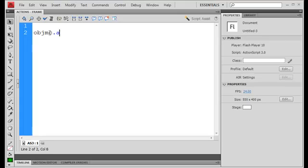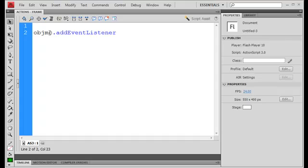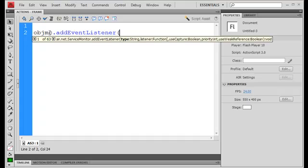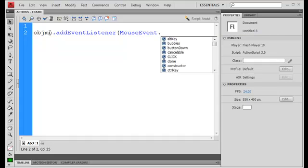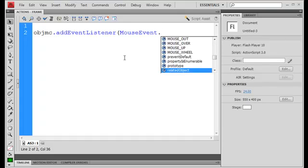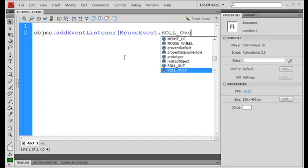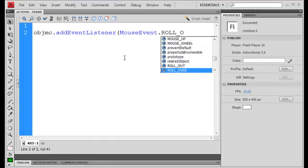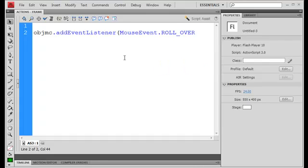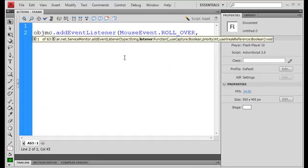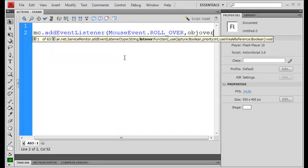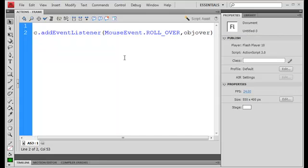OBJMC dot add event listener and you want the event listener to be a mouse event dot and we're going to do a roll over and we're going to call in a function called OBJ over and it's function we're going to create right now,